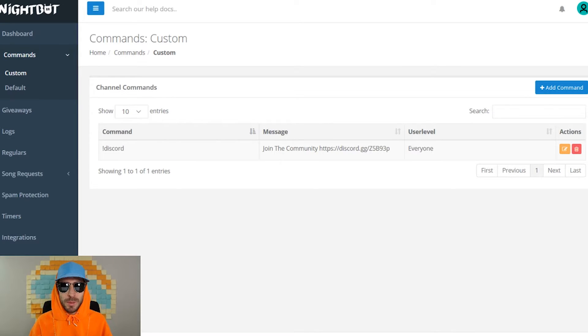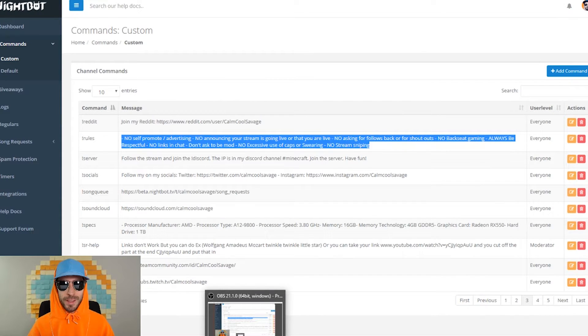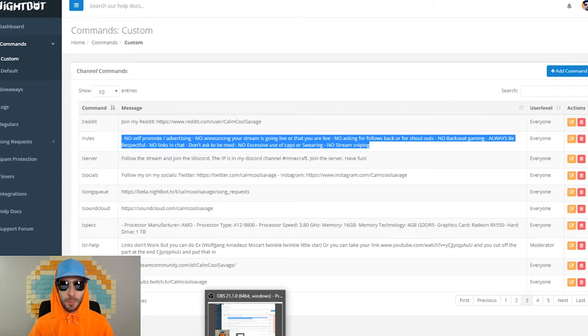Now whenever someone types exclamation mark Discord in your stream chat, a link to your Discord will pop up. If you stick around to the end of this video, I will also be showing you some other custom commands that can help you on your Twitch stream.